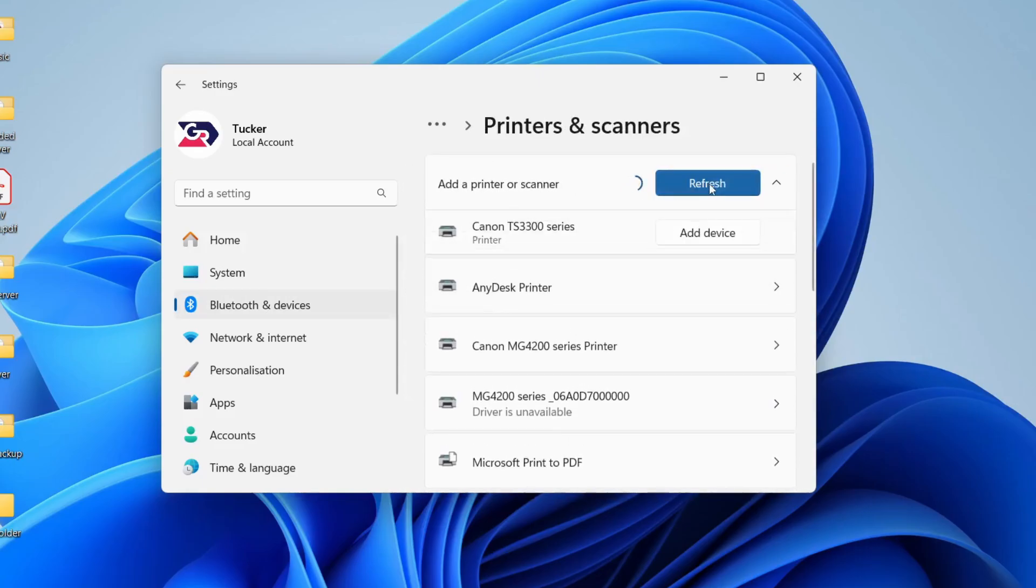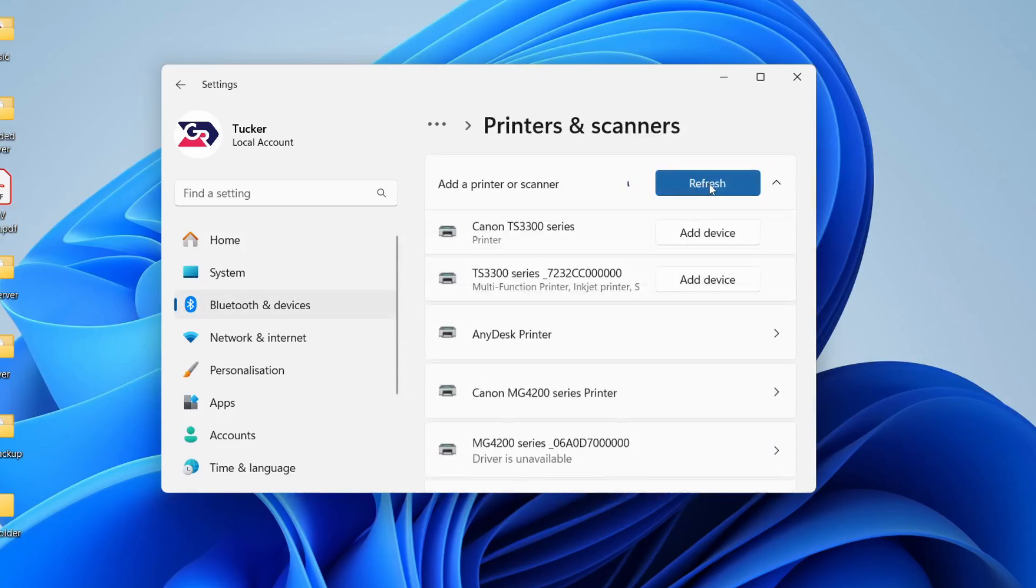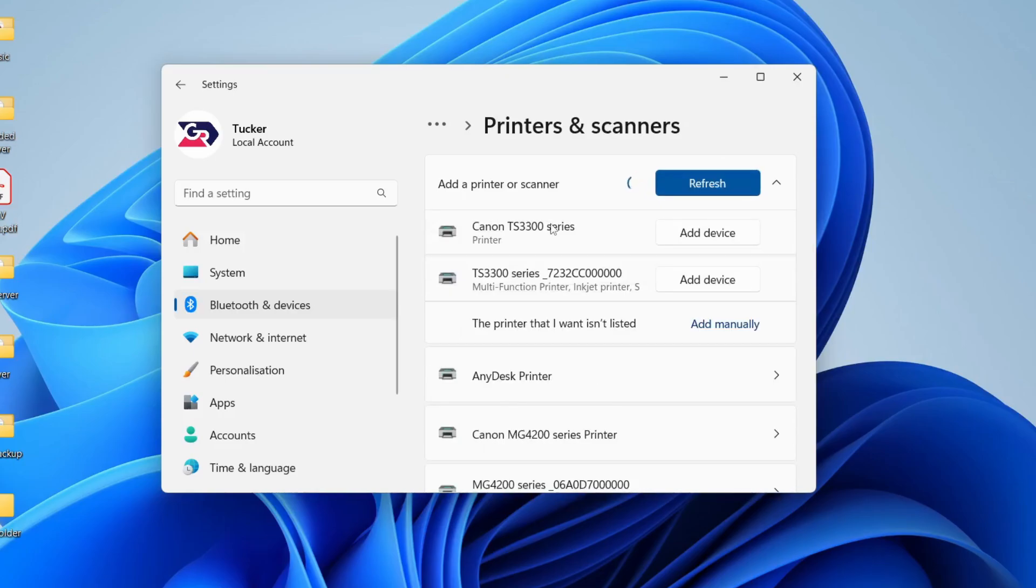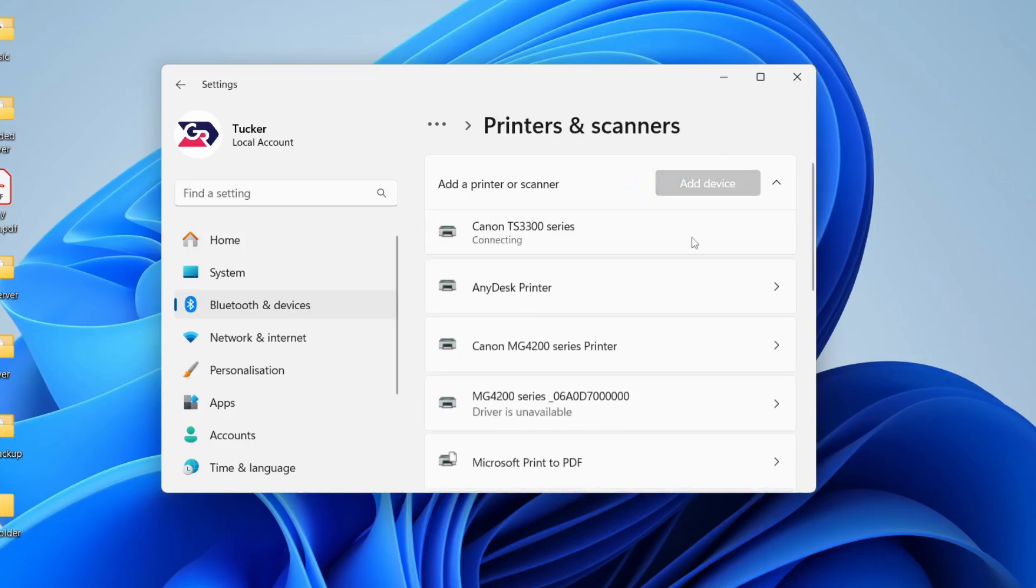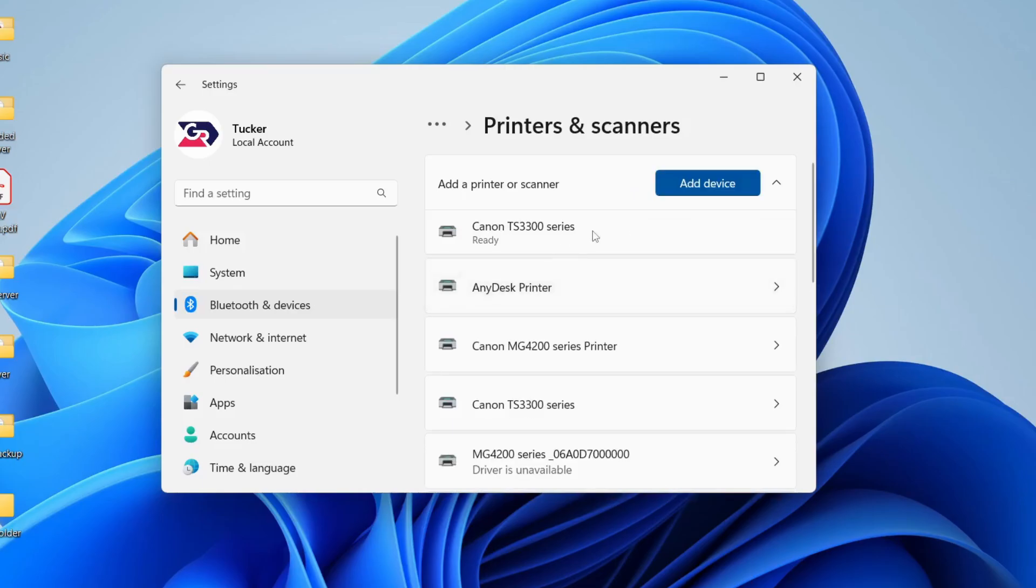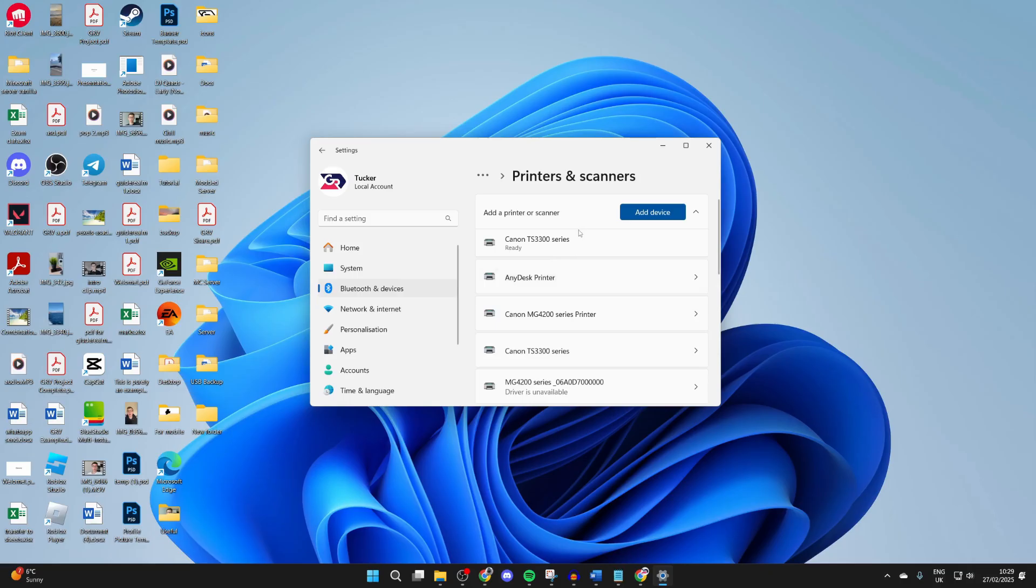Make sure your printer is online, and if it's a wireless printer, make sure you connect to the same network. It should then appear and you can press add device. It's now ready.